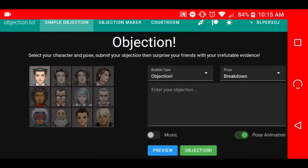Hello guys, welcome to the next objection.lol tutorial. Today we'll be going over the advanced custom characters. I just want to let you know I'm recording this a second time because the first time I didn't record any sound. I'm going to basically just give an overview of what I did.